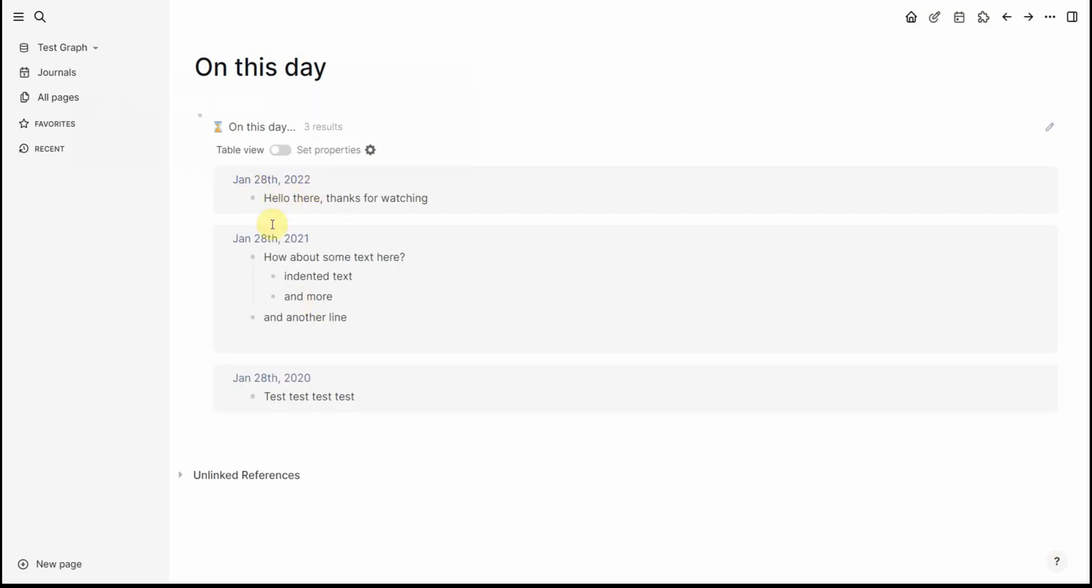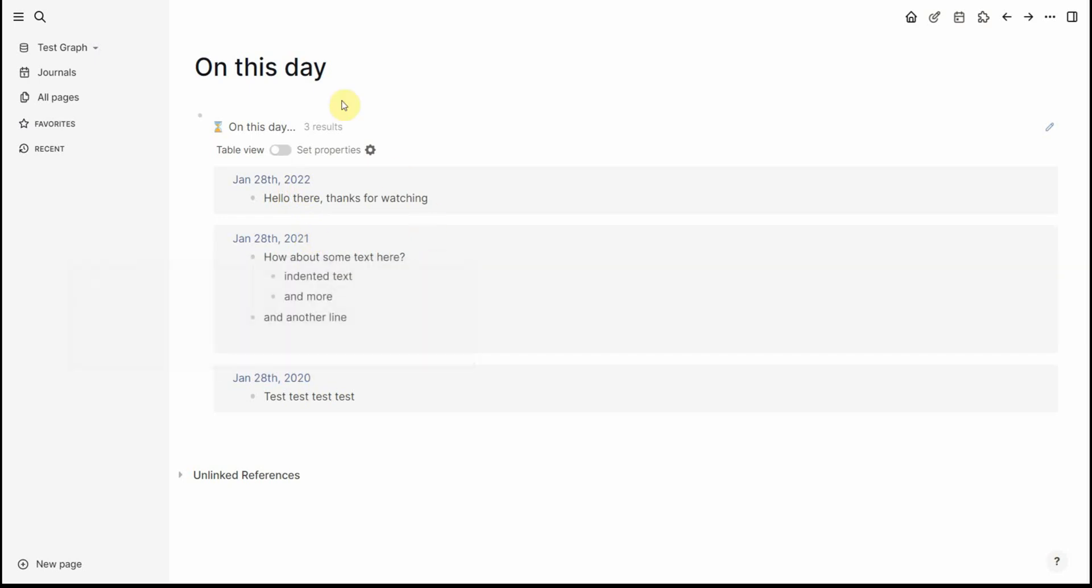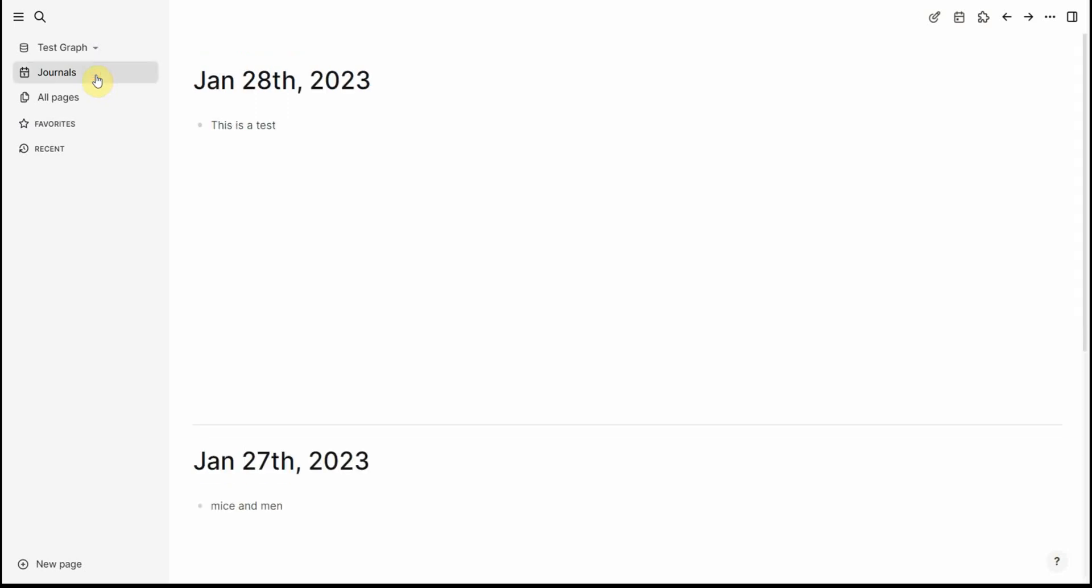So on the 28th this is what happened of last year, the year before and the year before that. It doesn't show today's date on the basis that today's date is just at the journals page so I think that's quite good.